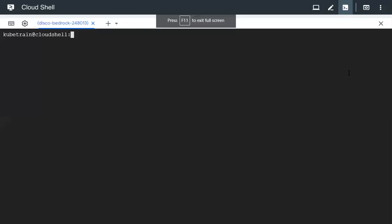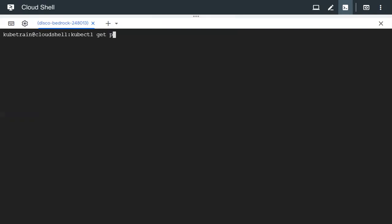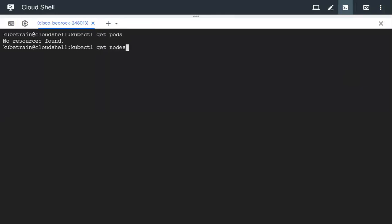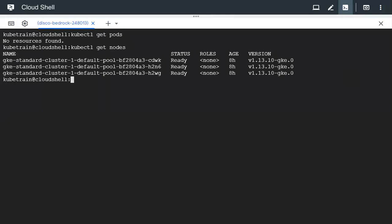Let's get into the practical session. We are in the Cloud Shell and we're going to see if any pods are presently running. There are no pods. We can see the nodes by running `kubectl get nodes` — we have three nodes: cdwk, h2n6, and h2wg.